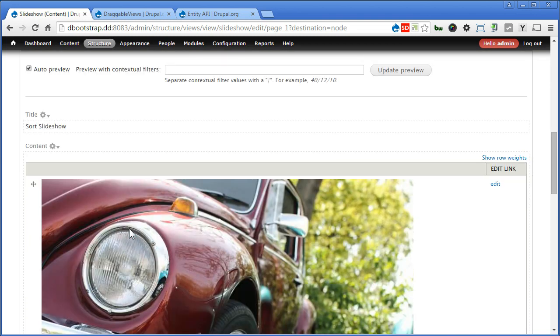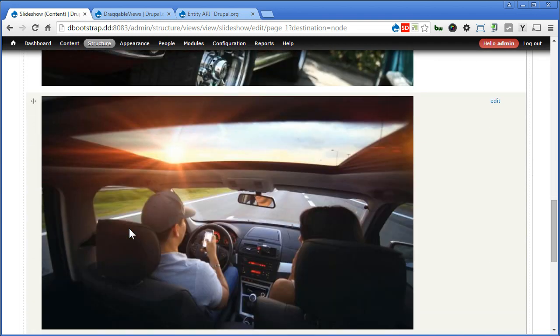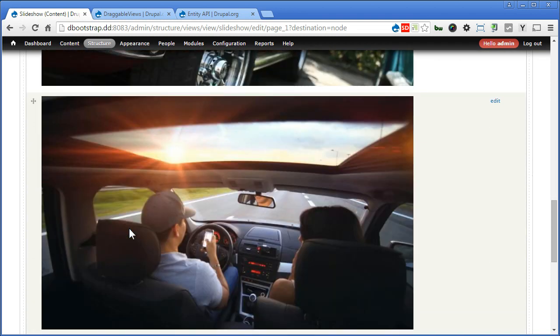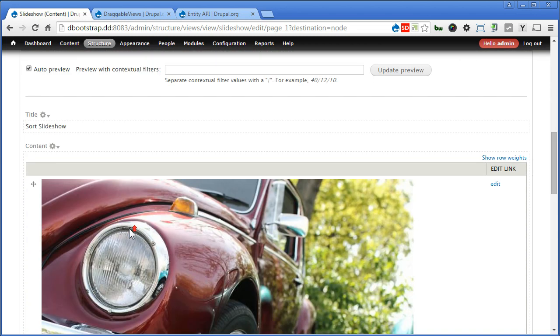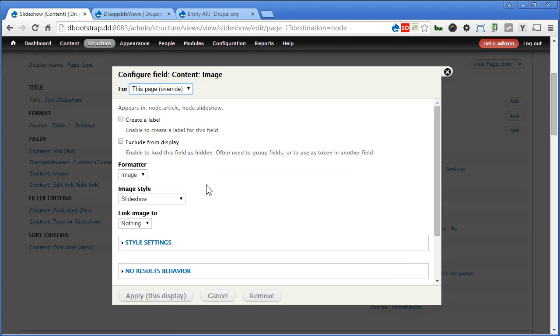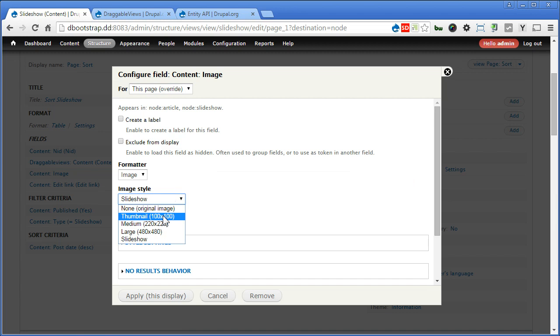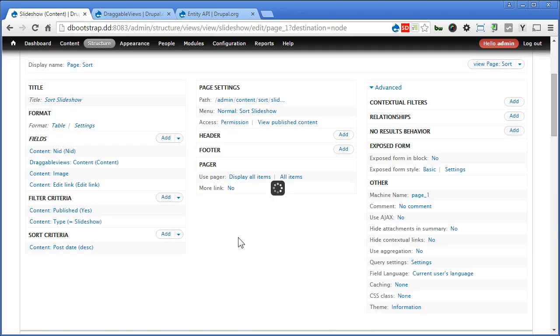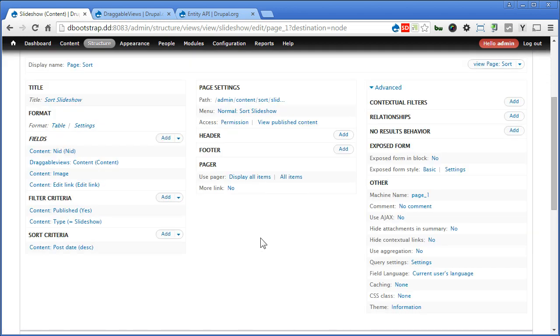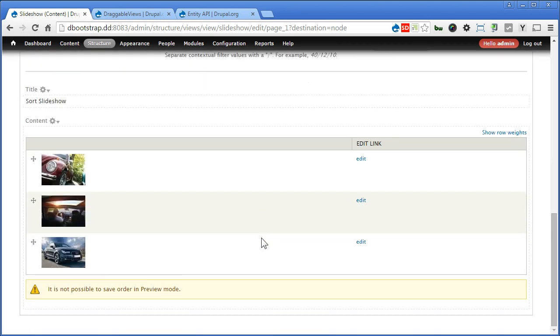We can view the preview here but I think our images are too big. So we go to image. Let's look for thumbnail only. Apply. Go down and see. That's great.